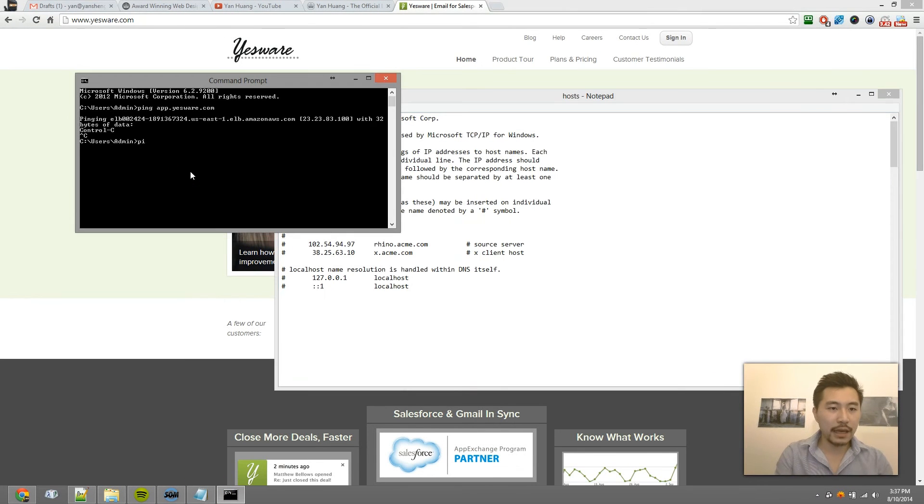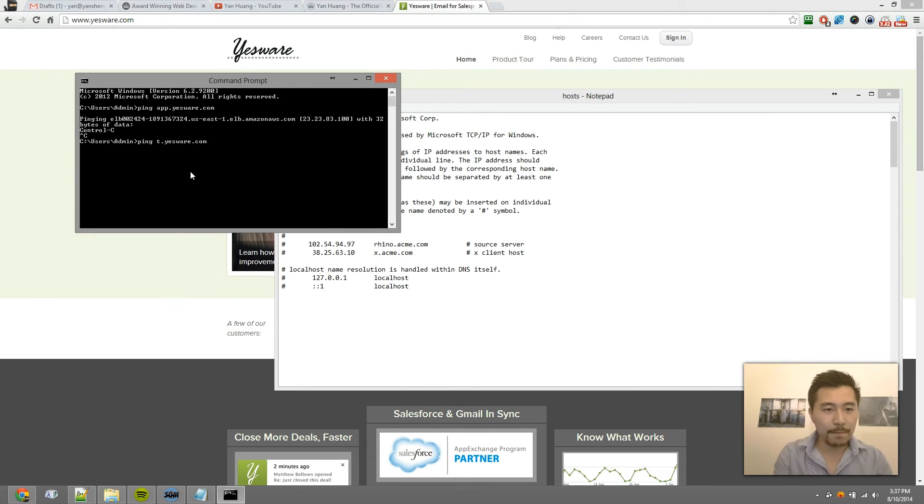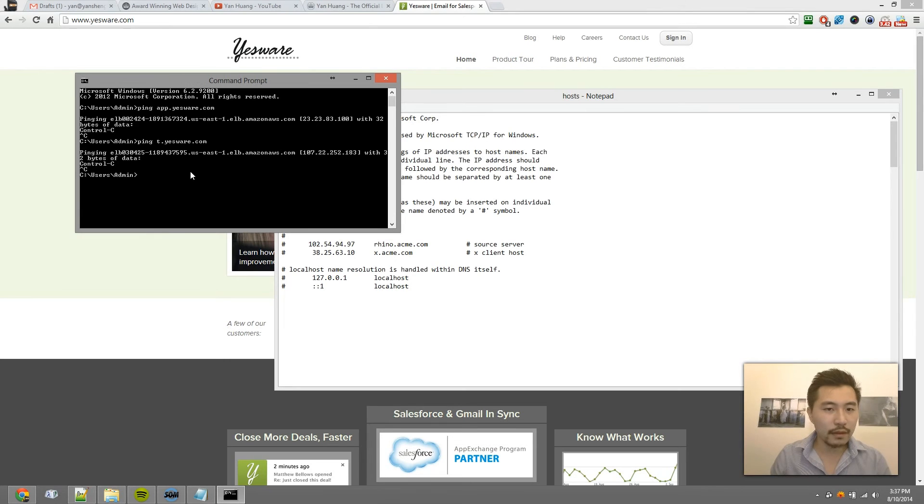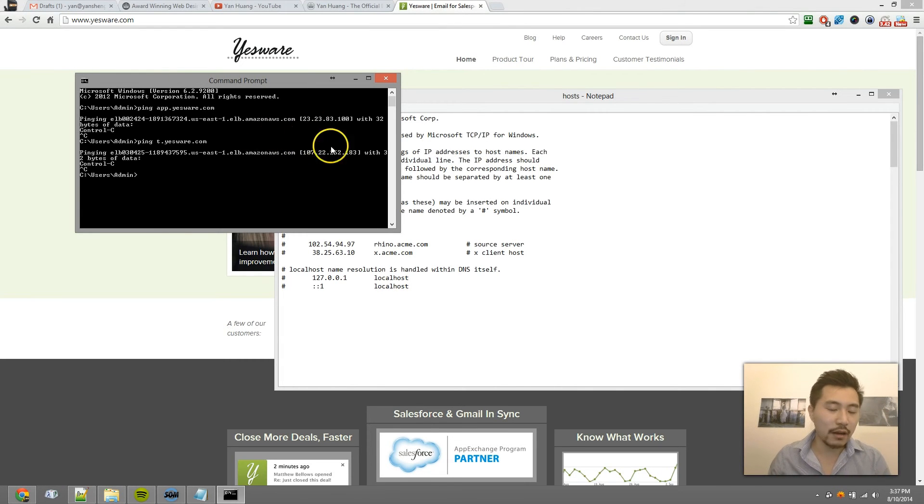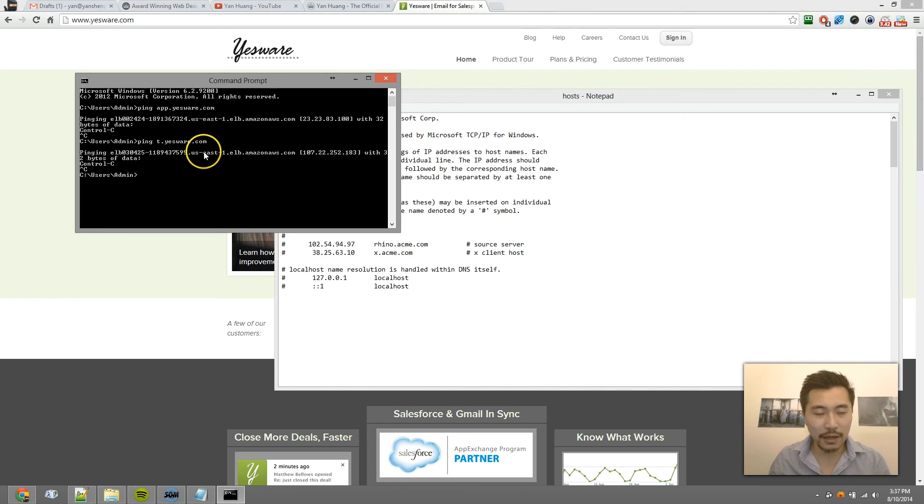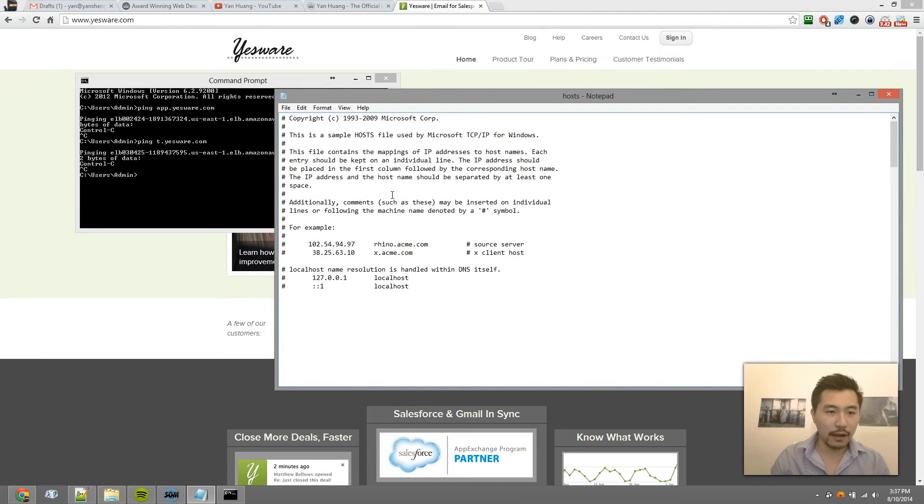Now if I ping t.yesware.com, basically the same thing, except a different IP for their tracking pixels.